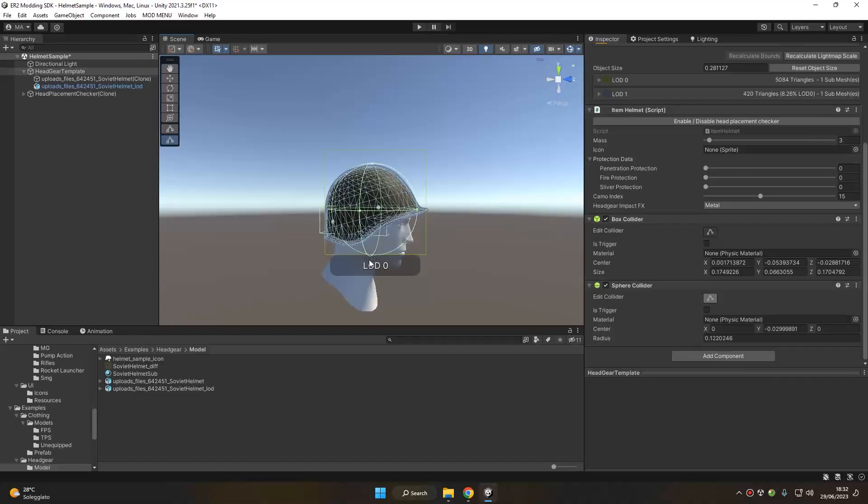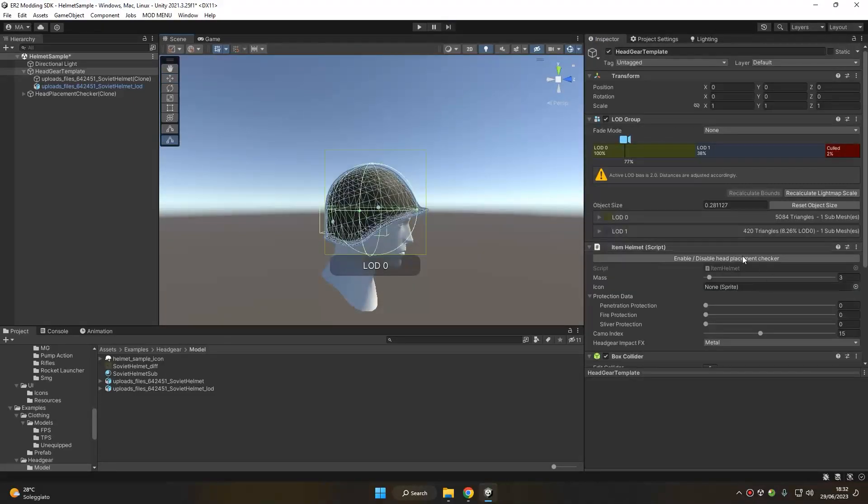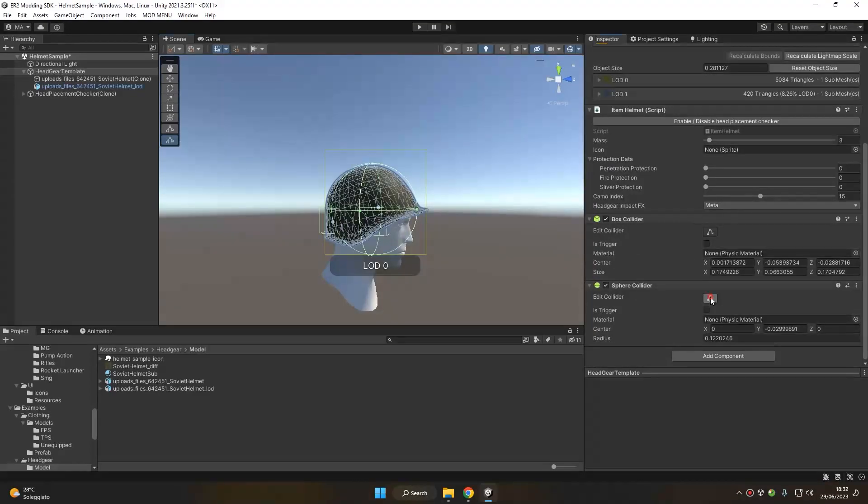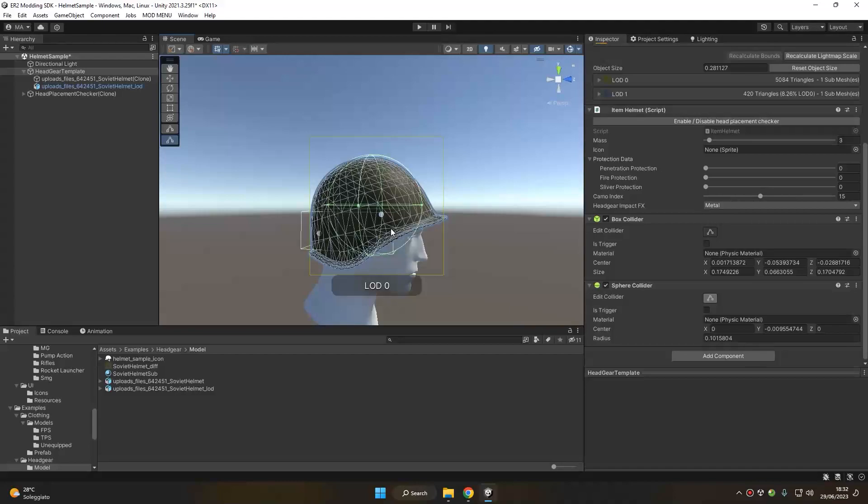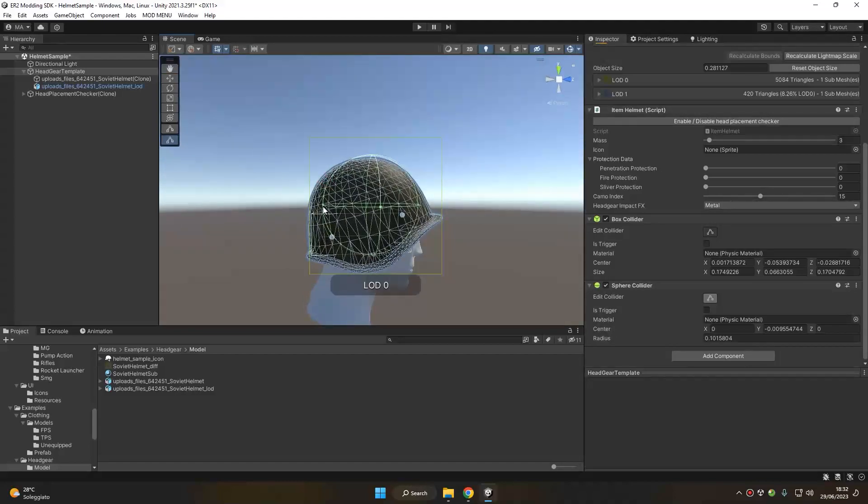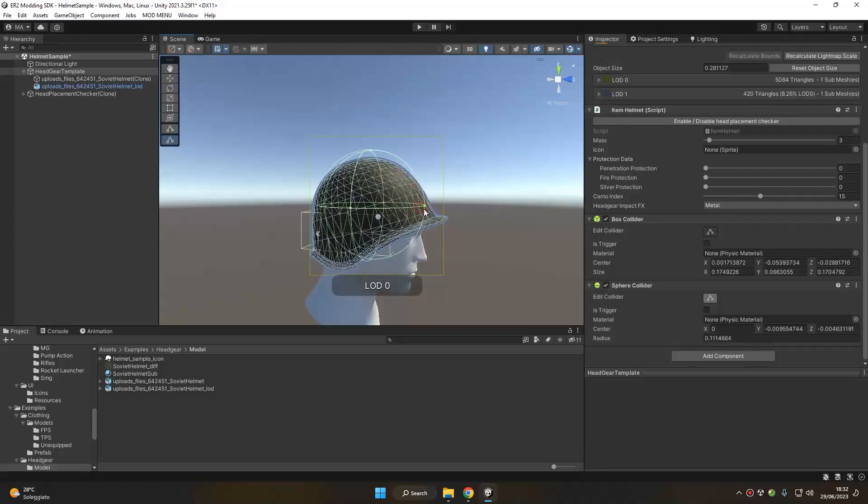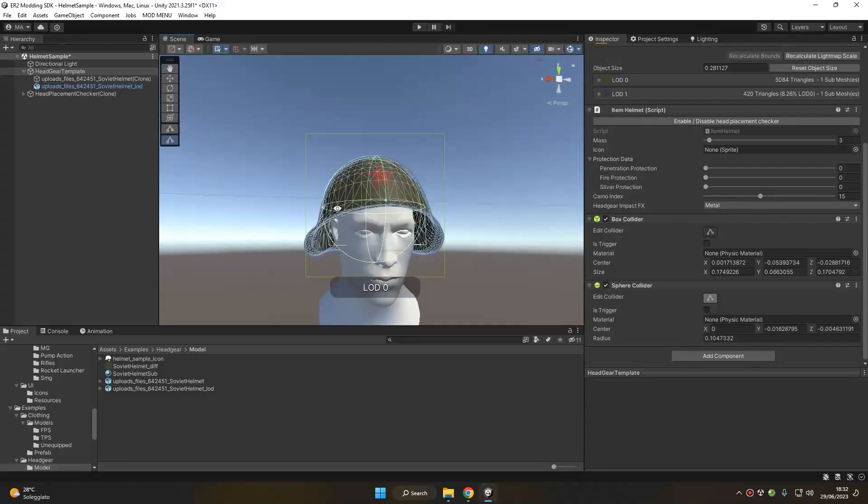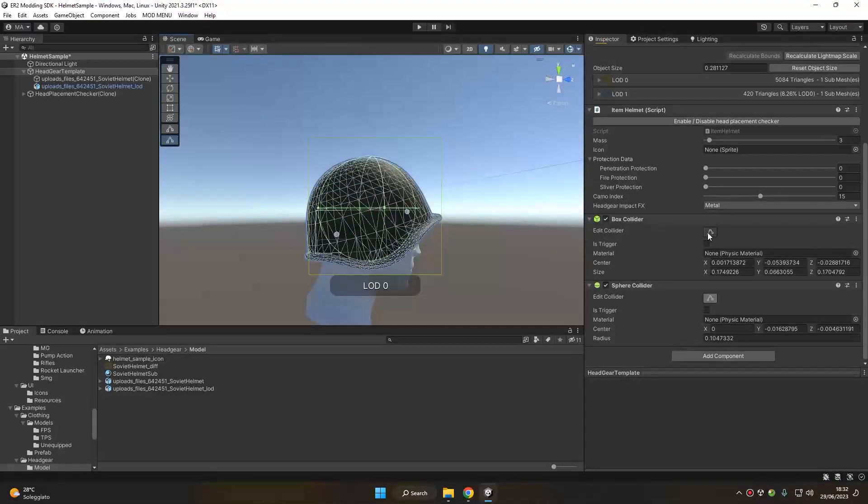Unfortunately, it's not possible to use other kinds of colliders such as mesh colliders for objects like this. Mesh colliders are only good if you're going to make static objects like buildings and props, so we have to try to make this scale as much as possible with some basic colliders.